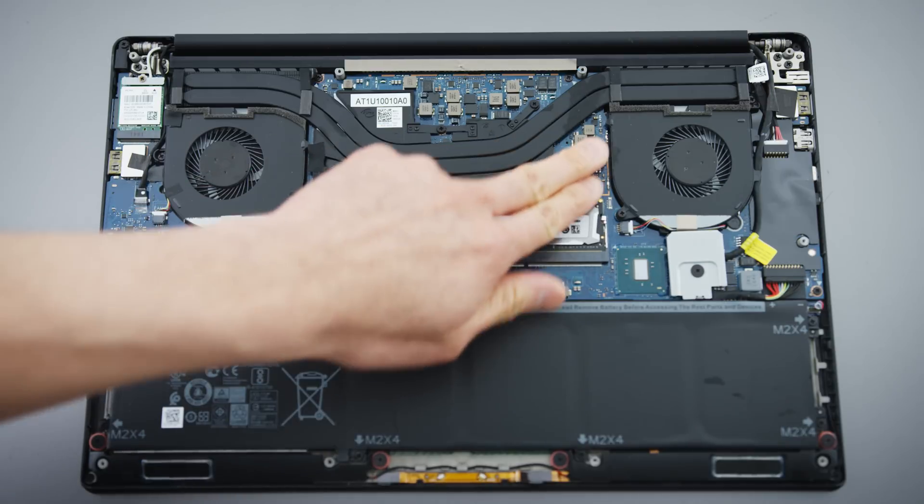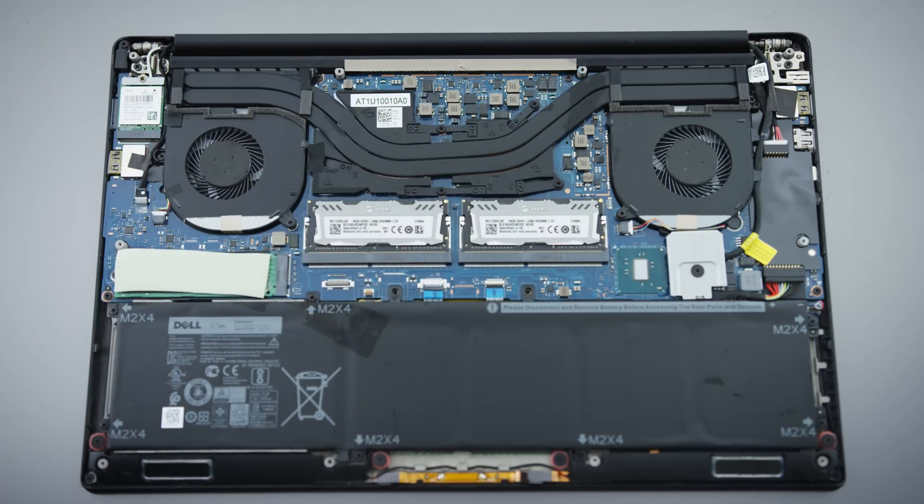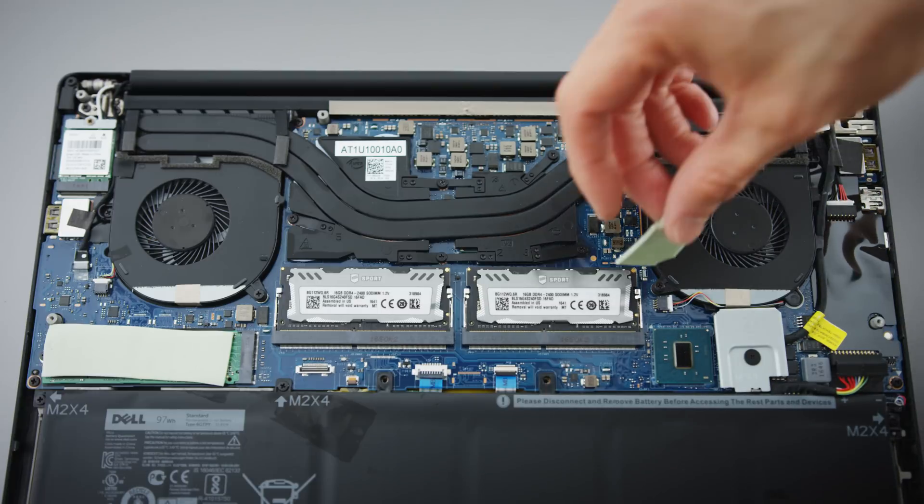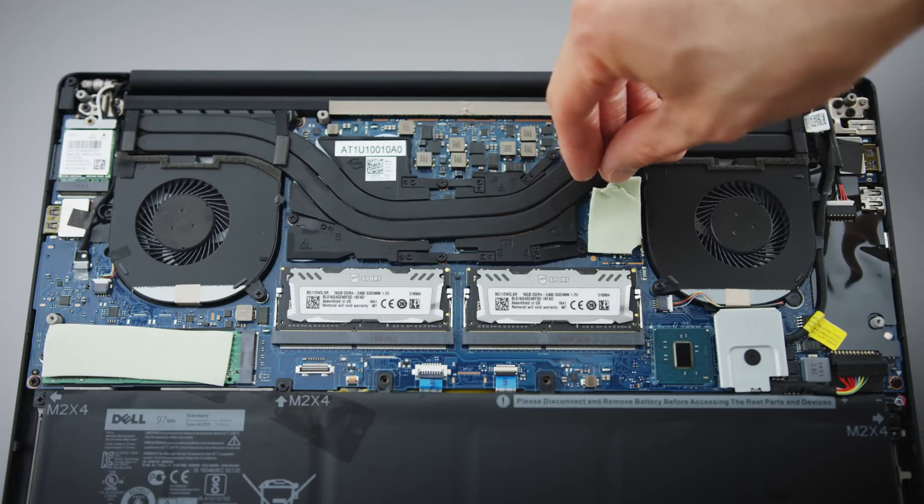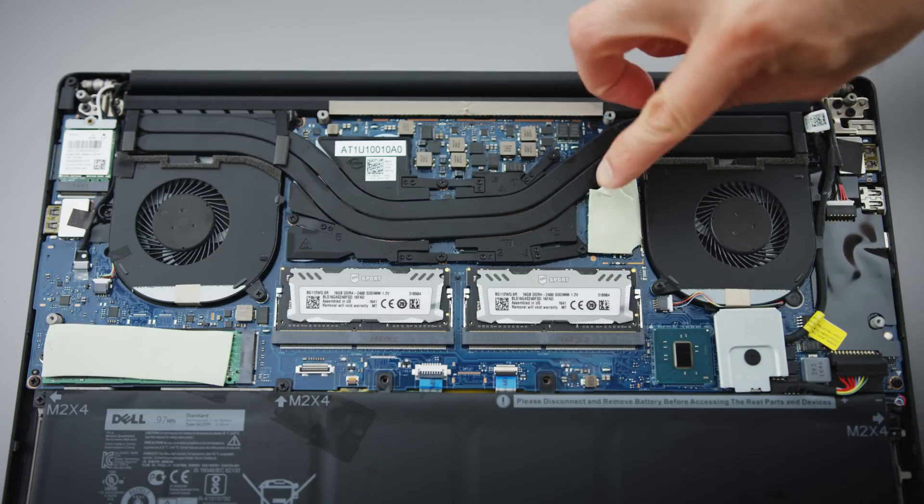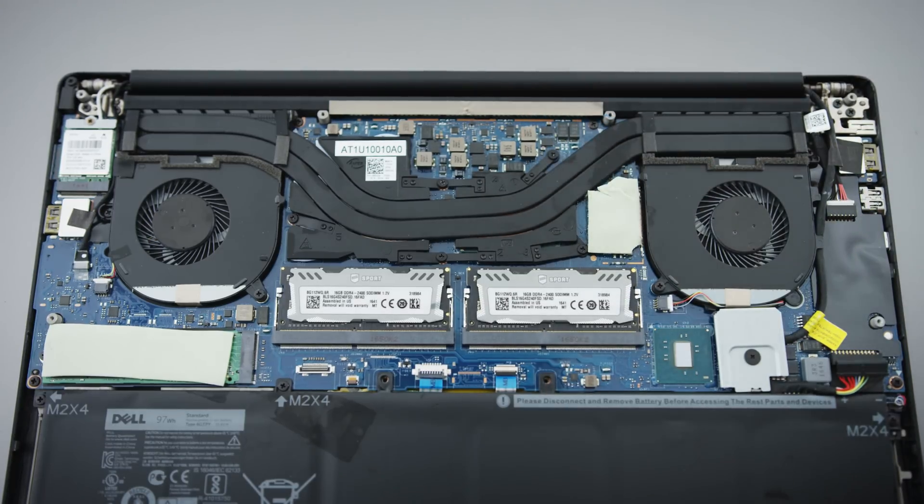One other thing that's kind of unique to the XPS 15, this area here has voltage regulator modules that get pretty warm. I've always put thermal pads over this area, just to help transfer the heat to the aluminum paneling.